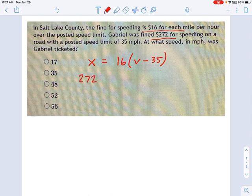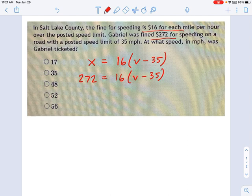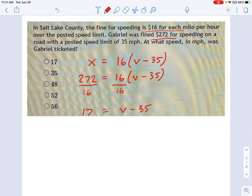272 — that's how much he was ticketed. So: 272 equals $16 per mile per hour times the amount he was over the speed limit. Dividing each side by 16, 272 divided by 16 is 17. So 17 equals V minus 35. He was driving 17 miles an hour over the speed limit.